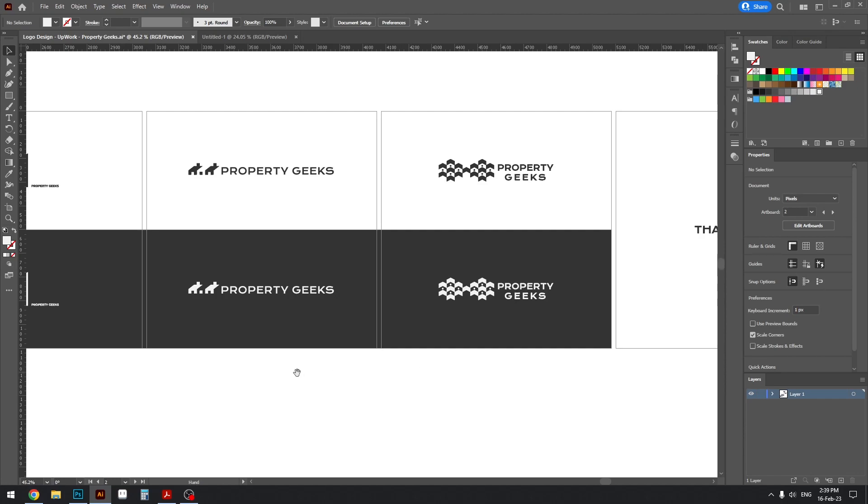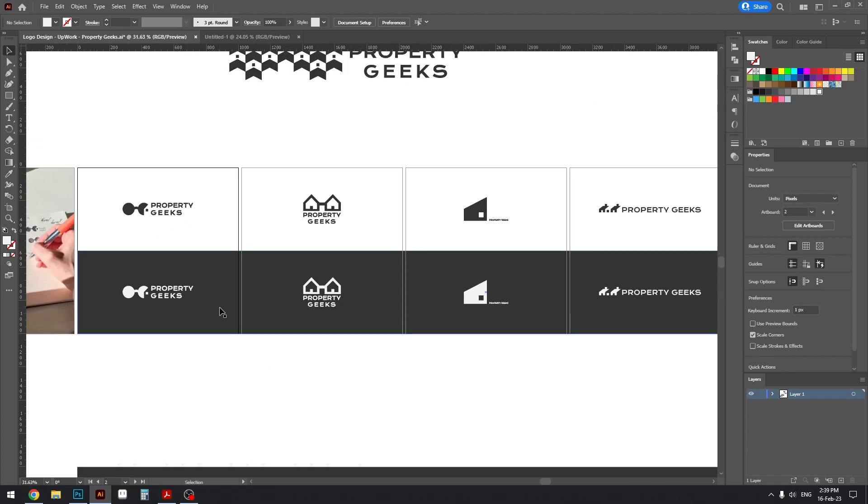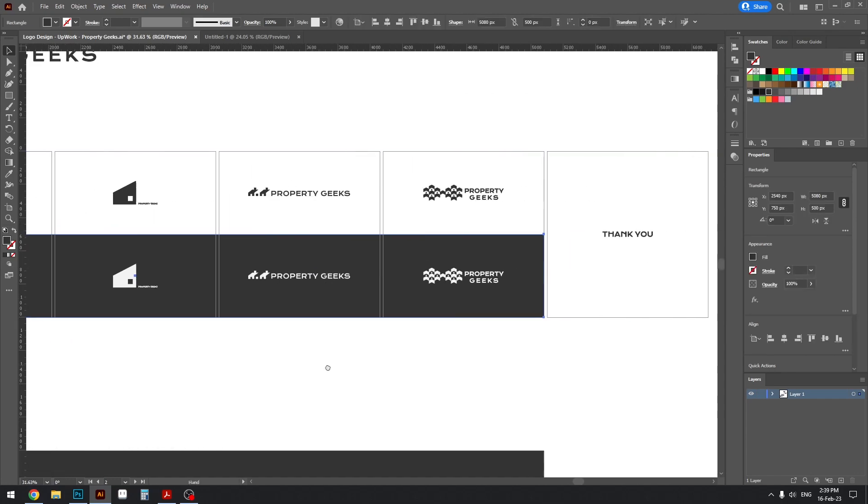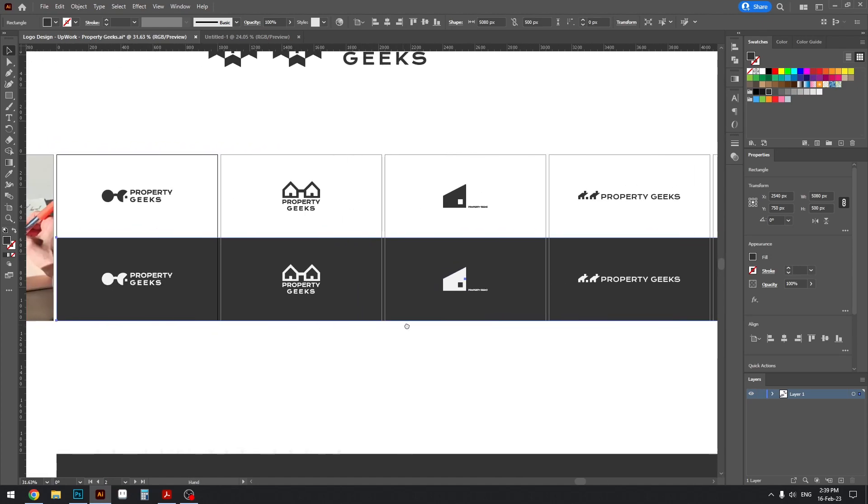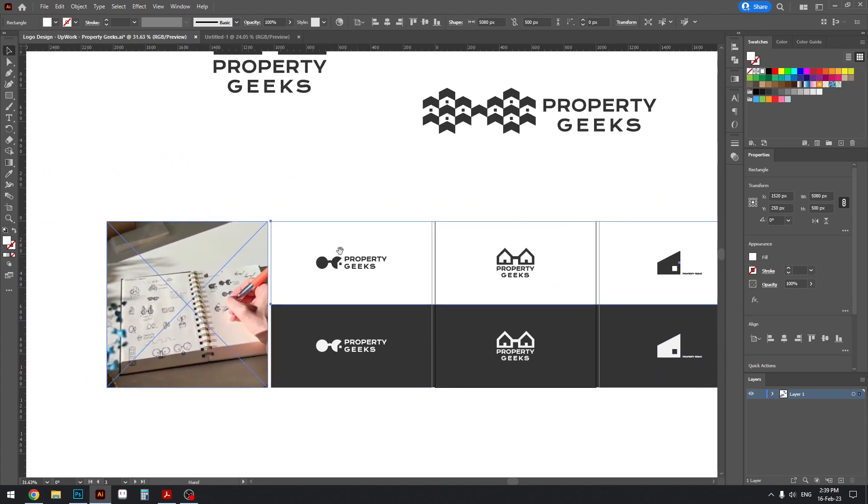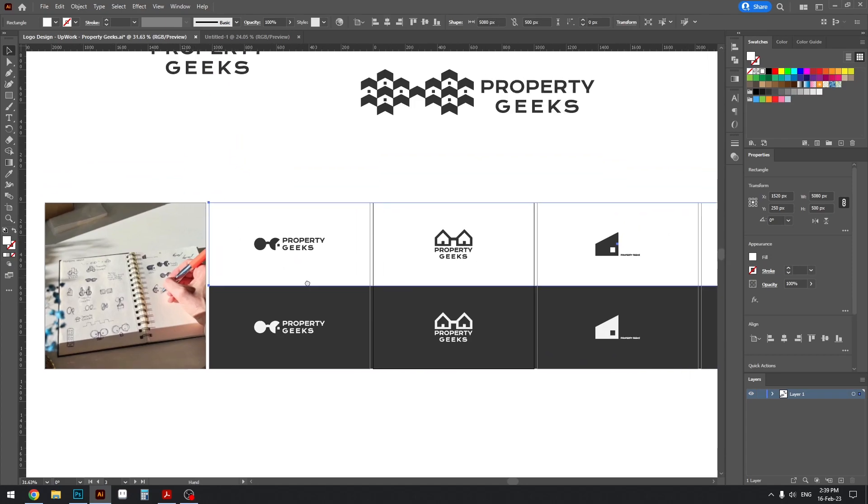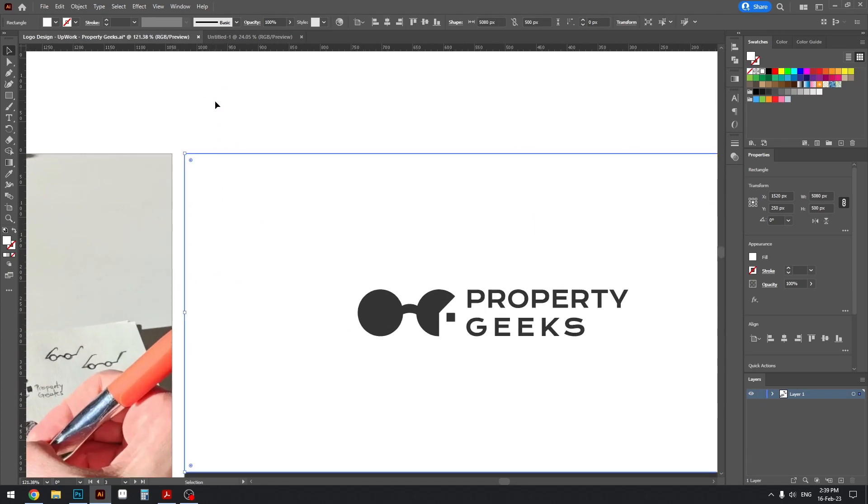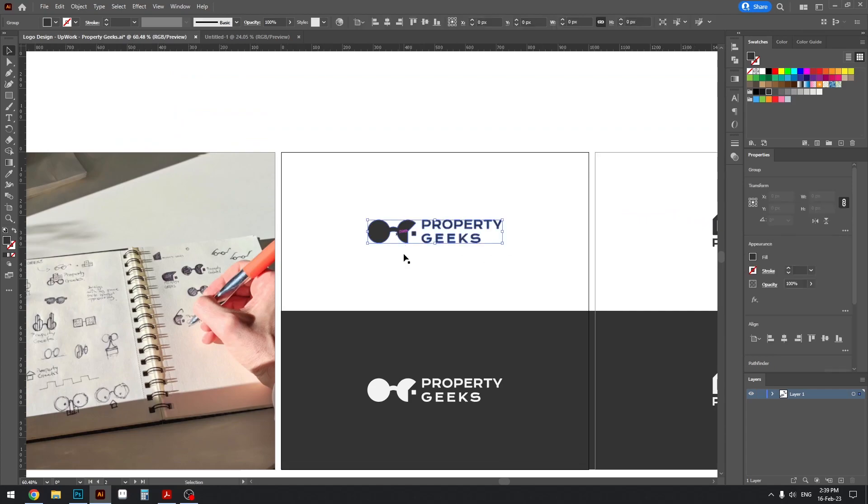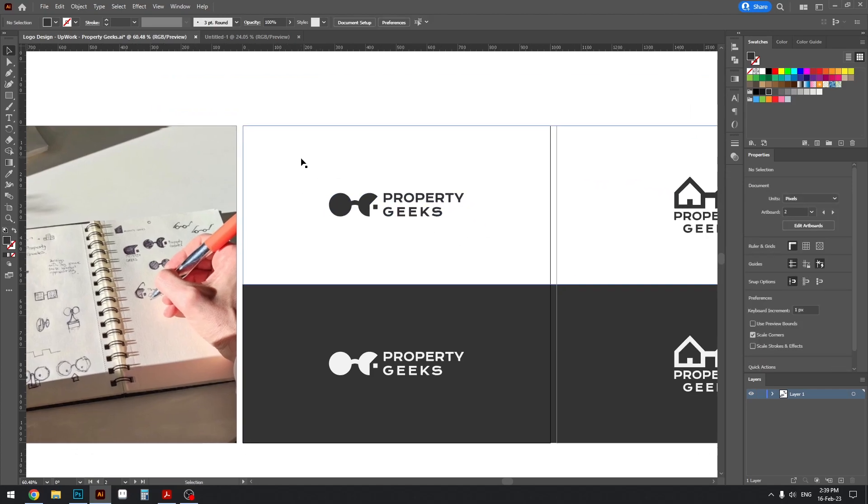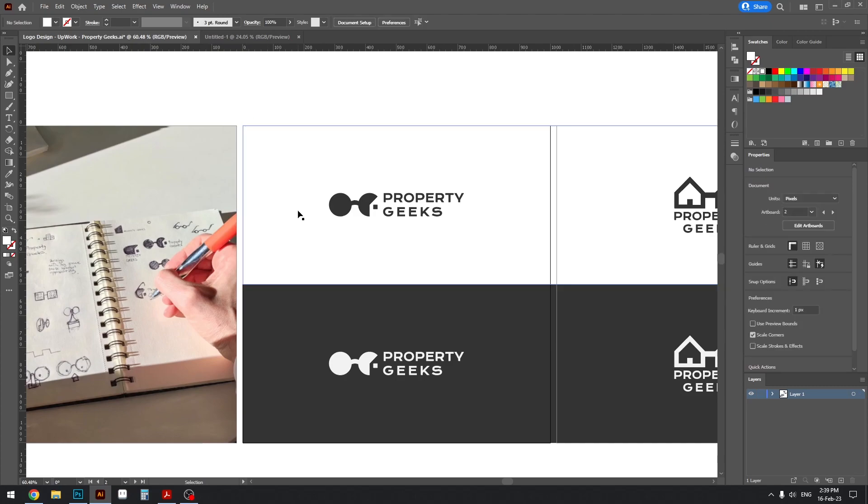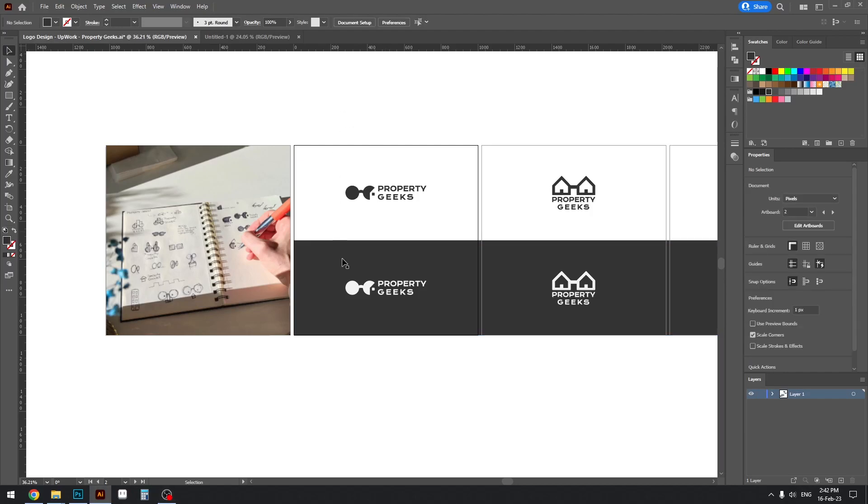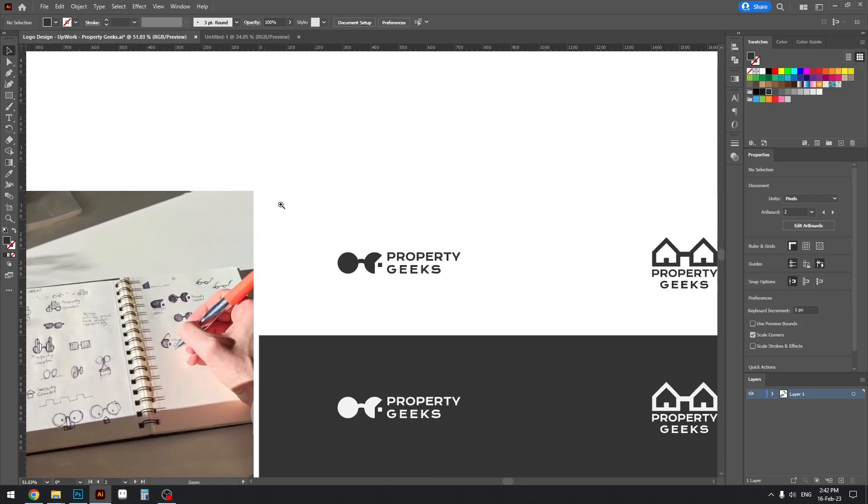So yeah, and then I have the black background here stretched across the artboards as well as the white one. That's just to keep the—if I do export this file, just so when I export it in PNG, that the file does not have a transparent background but it's on white.